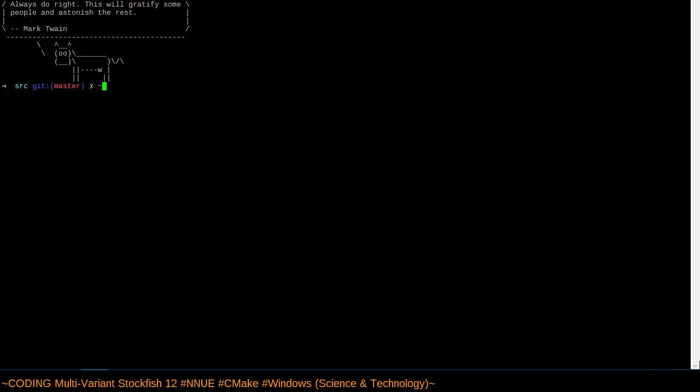Welcome back. So yesterday we observed me attempting to get multivariant Stockfish 12 built for Linux. Today we'll see me try to get it built for Windows.